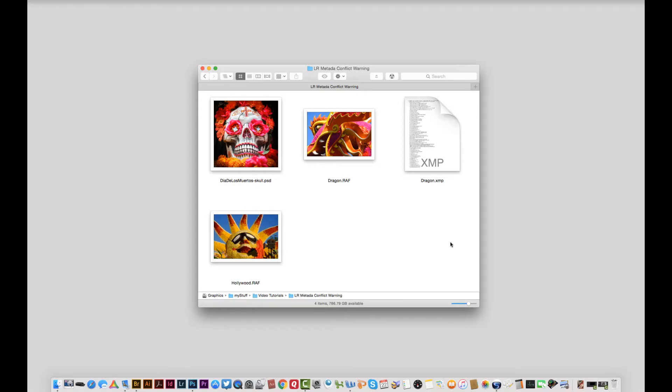Now back in the Finder we see a new file showed up, this XMP file. We refer to these as sidecars. It contains all the edits. The Finder can't preview the edit though so we still see this image in color even though I changed it to black and white.